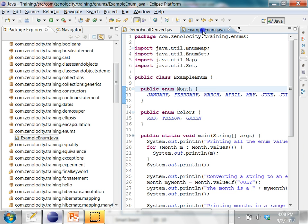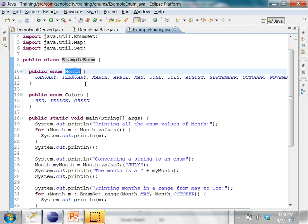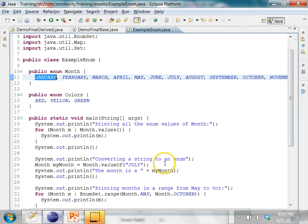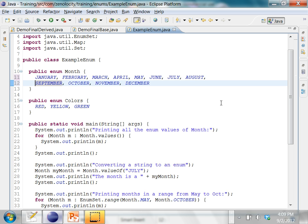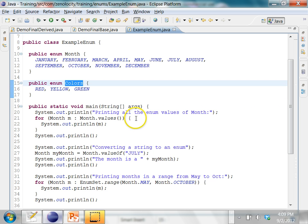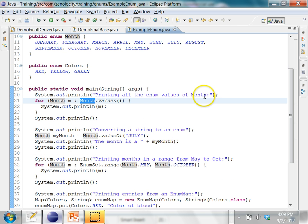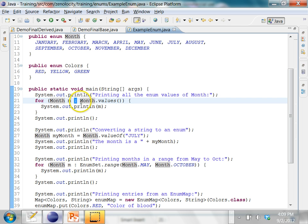Let's now look at an example of how enums can be used in Java. Here I have a class called ExampleEnum, where I have the Month enum type which takes the values of the months of the year from January to December. And then I have another enum type called Colors, which contains red, yellow, and green. What I can do is print all the enum values for the enum type Month by using the values method, and then I am using an enhanced for loop. In the enhanced for loop, you have a colon which separates the right side, which is a collection, and the left side is each value returned, and the type of m should be the Month type.